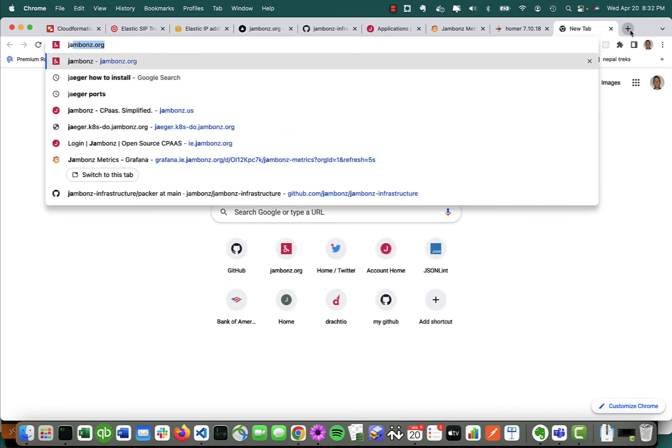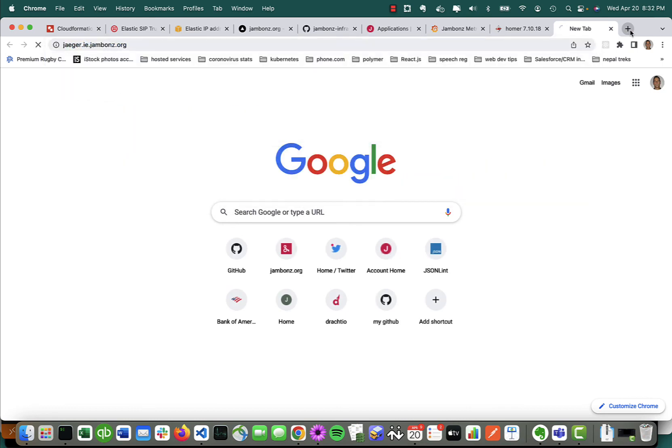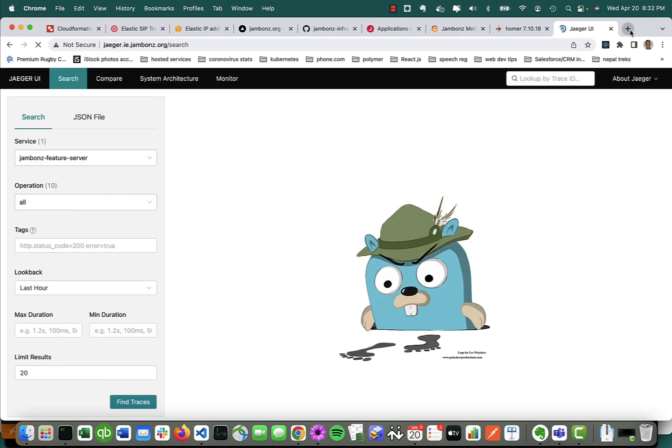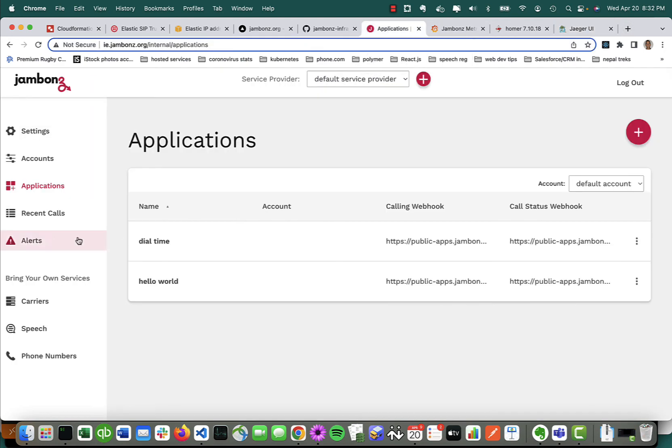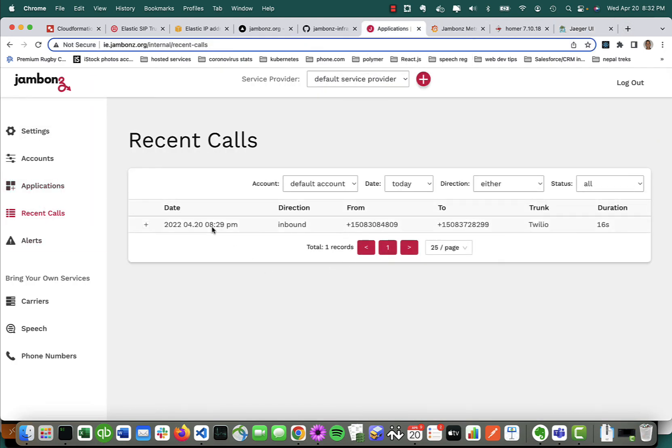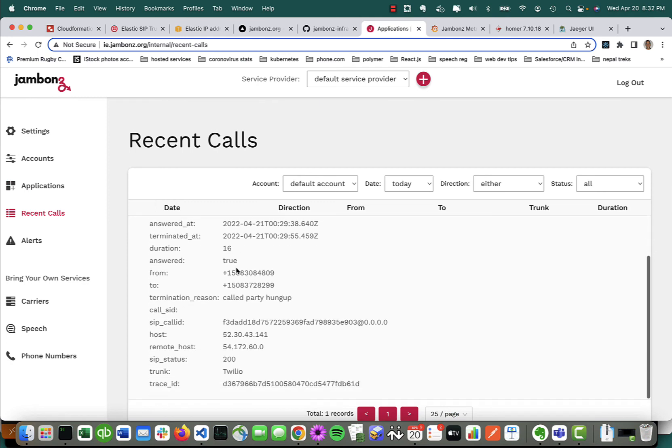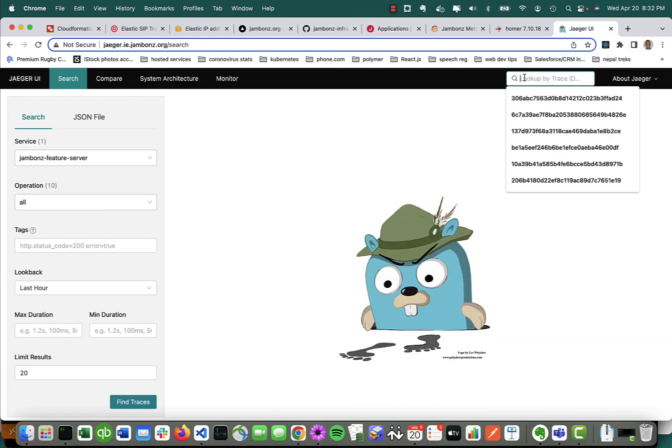And then finally, just added recently, Jaeger. Jaeger's pretty cool because this gives you application tracing at a call level. So if I go back and I look at this recent call and I expand it, I come down here. I'm going to see a trace ID. I can now take that trace ID and put it into Jaeger.